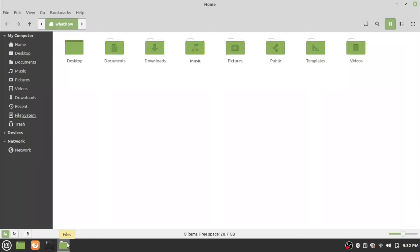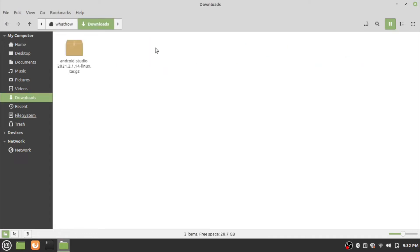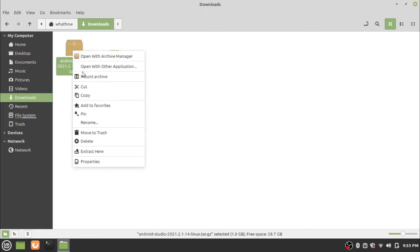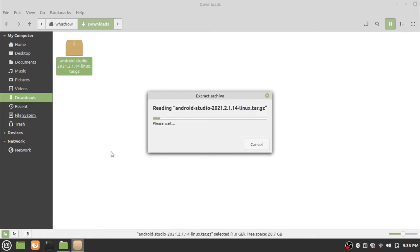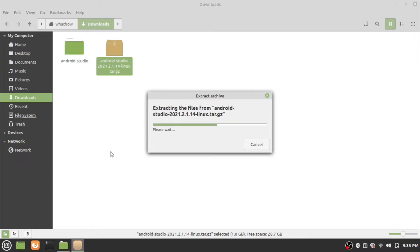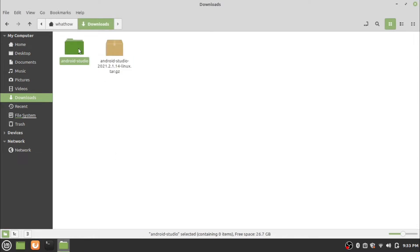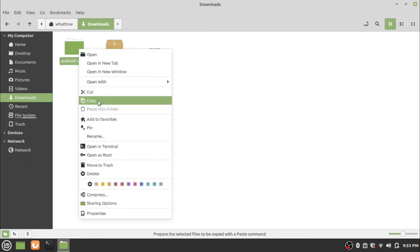Now open the Downloads folder. Right click the downloaded file and click Extract here. After extraction is finished, copy the extracted folder, go to the home folder, and paste the folder.